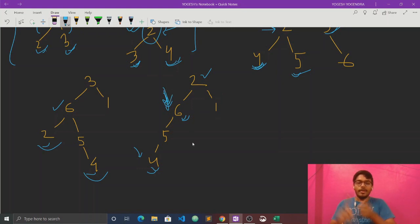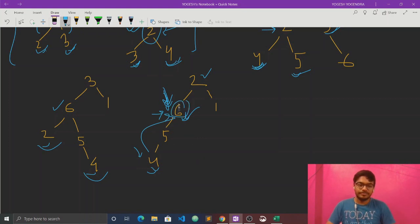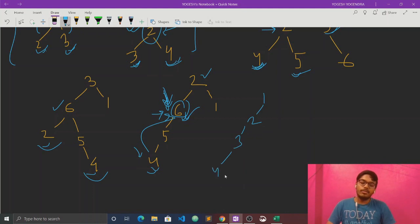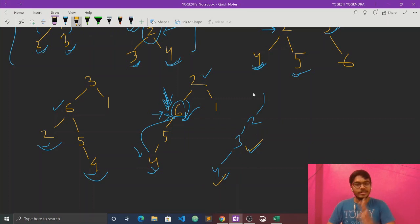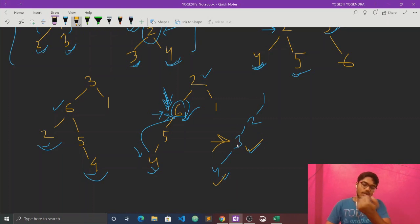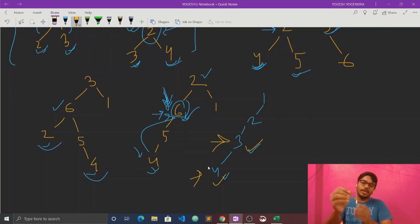We have two common ancestors but 6 is the lower one, and 4's parent is 6, so 6 is the LCA here. Another example with nodes 1, 2, 3, 4: for nodes 4 and 3, the answer is 3 — 3 is the lowest common parent. Basically, the lowest common ancestor is the lowest common parent node.